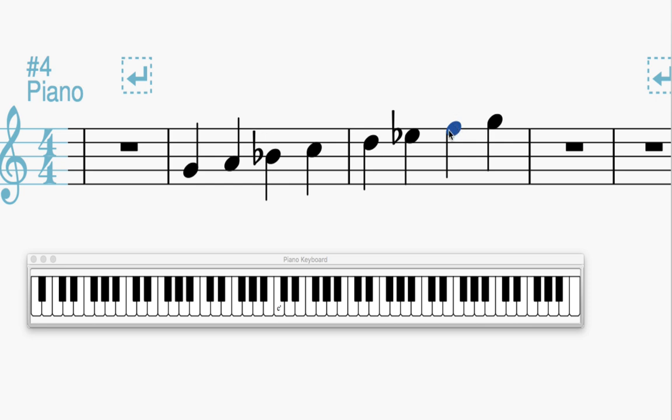So while it doesn't look like it's lowered just by the accidentals, that look can be deceiving. Sometimes you have to actually count out the half steps to really see if it's lowered or not.